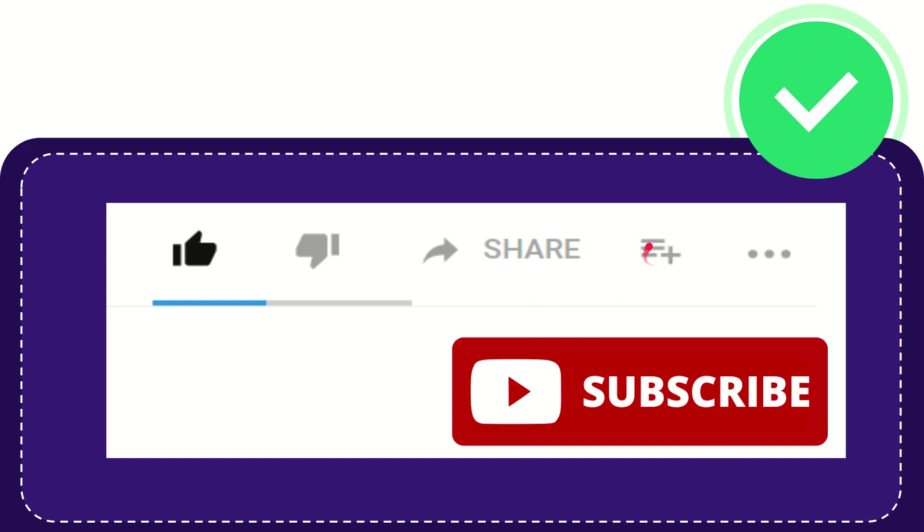And if you want to add this video to your playlist, you can click this one. You can watch this video later and you can find more options by clicking these three dots.